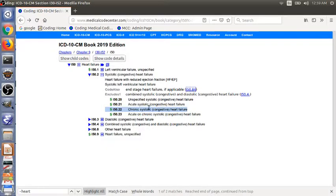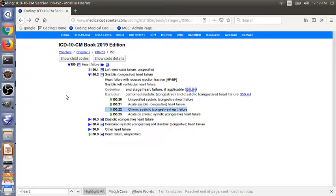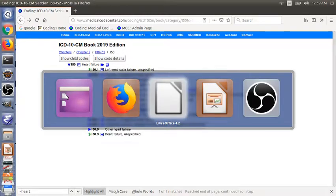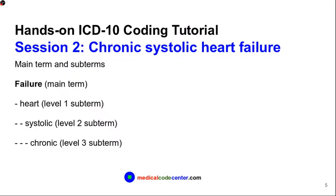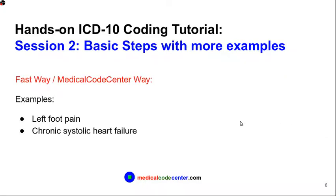So I think we finished the second example. Finally, we have a faster way to do the coding for those two examples. This is not the traditional way that takes three steps. But here we call it the fast way, or Medical Code Center way. We just need to type in the phrase directly into the search functionality.